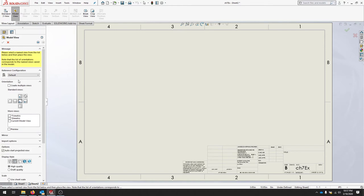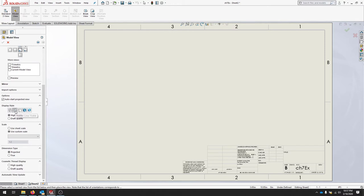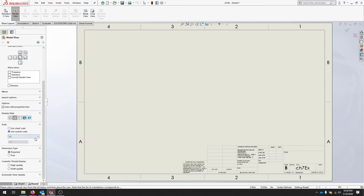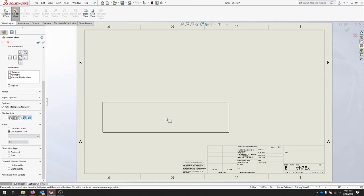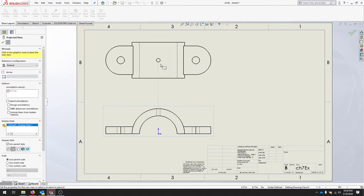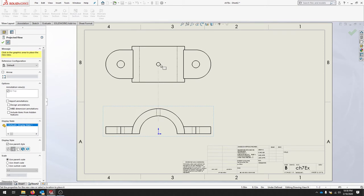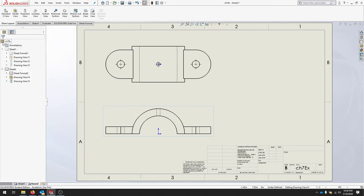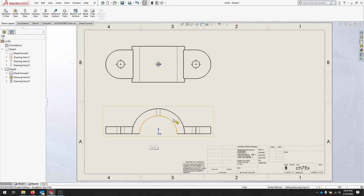Make sure Create Multiple Views is unchecked. We're also going to scroll down to the Display Style and check Hidden Lines Visible. You can use a custom scale and click one to one. We can place our base view and it automatically tries to give you a projected view. Let's put the top view in as well. I'll hit the check and I've got two views. If you automatically have center lines and center marks, that was probably included with the auto insert. You can find this under Options > Document Properties > Detailing.